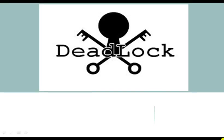Hi students. In this session we are going to discuss about deadlock.